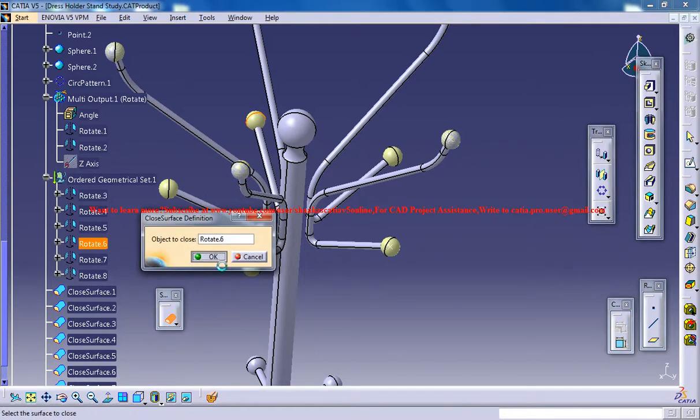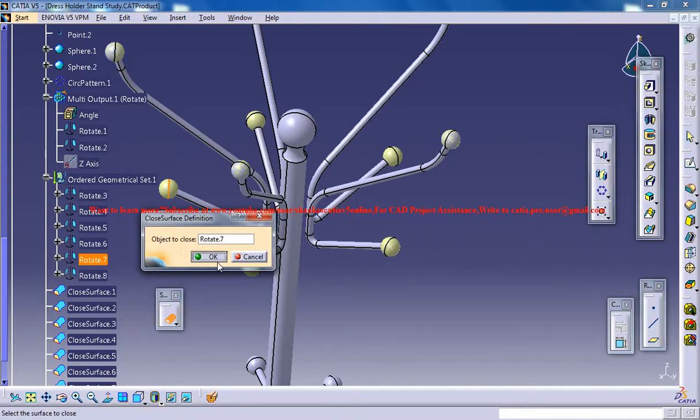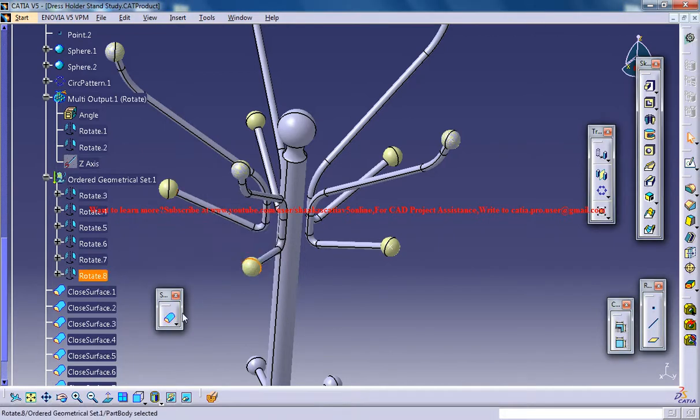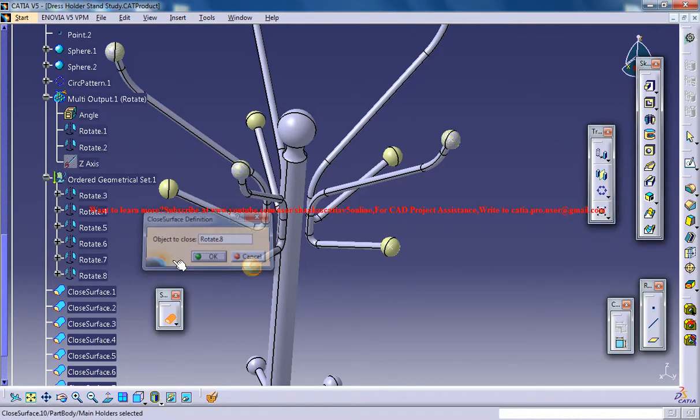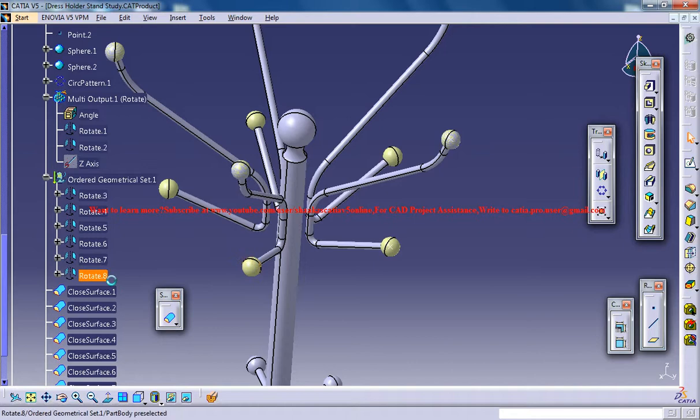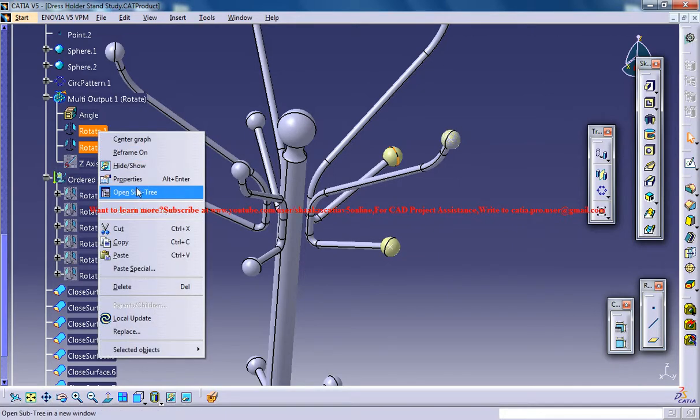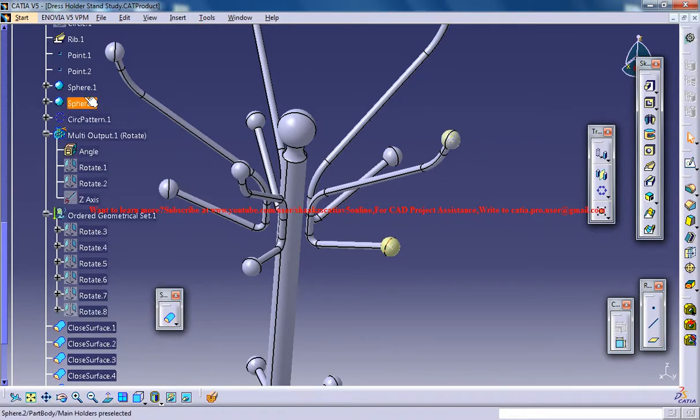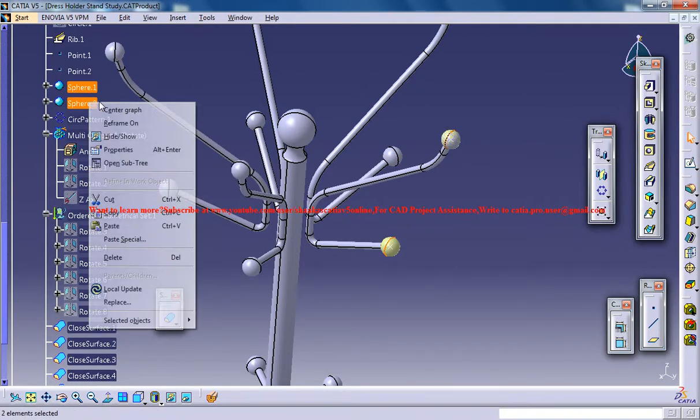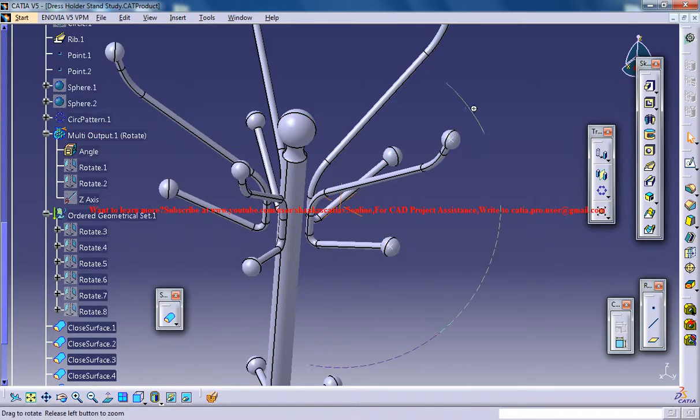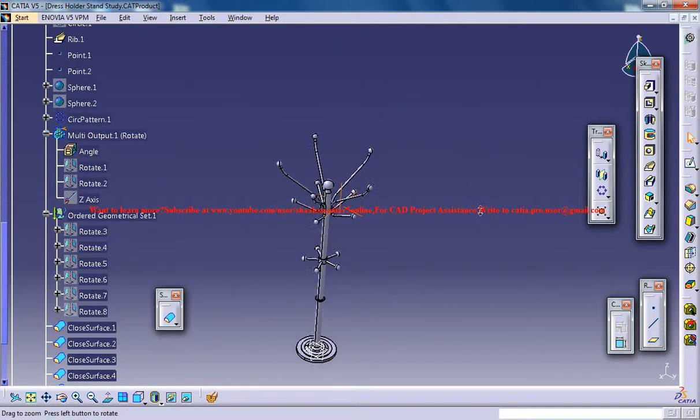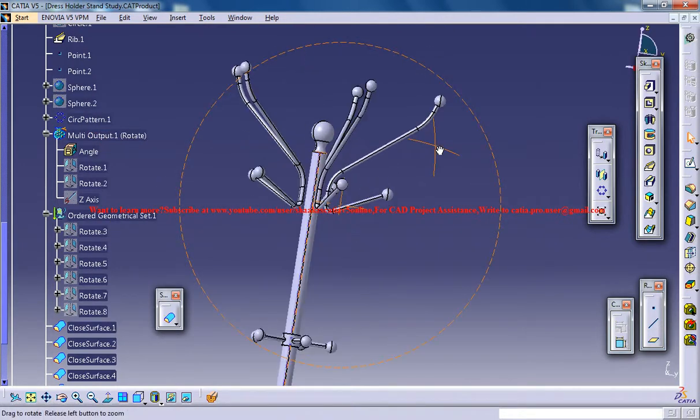And once you are done with all the closed surface commands, what you can do is you can hide all these surfaces. So rotate, this much rotate, you can just go for hiding that, and again 1 and 2 can be hidden. And sphere 1 and 2 can also be hidden here. So that completes the main part of our design.